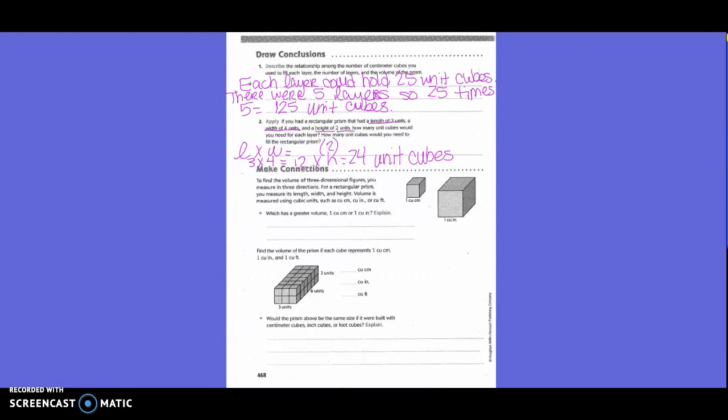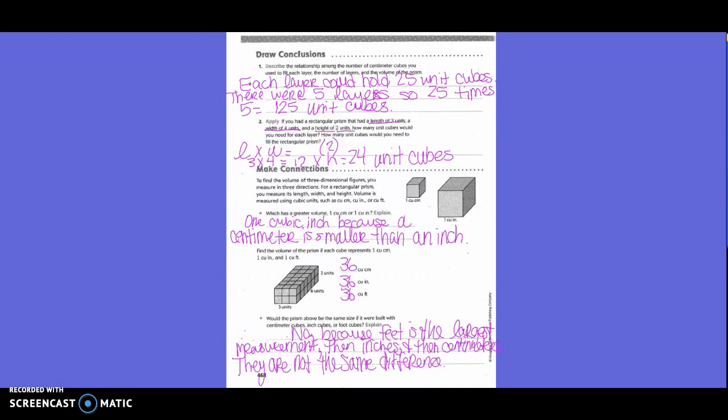Number two, apply: if you had a rectangular prism with a length of three units, a width of four units, and a height of two units, how many unit cubes would you need for each layer, and how many to fill the prism? Length times width: three times four equals 12 unit cubes per layer. Then to find the volume, 12 times the height of two gives 24 unit cubes.